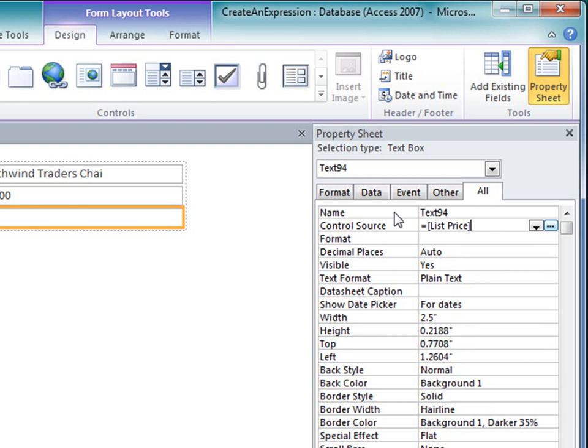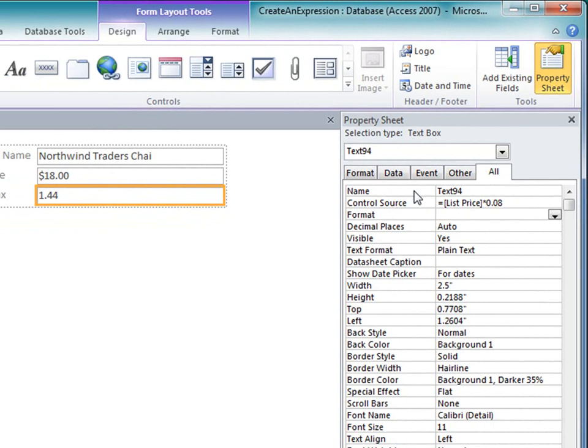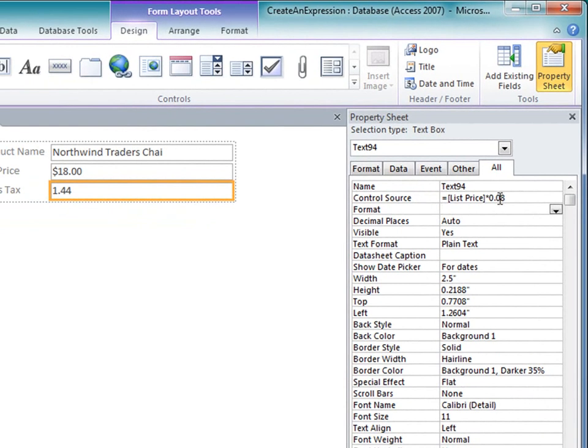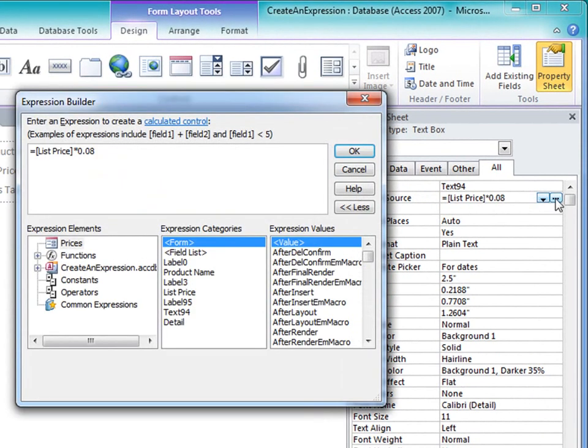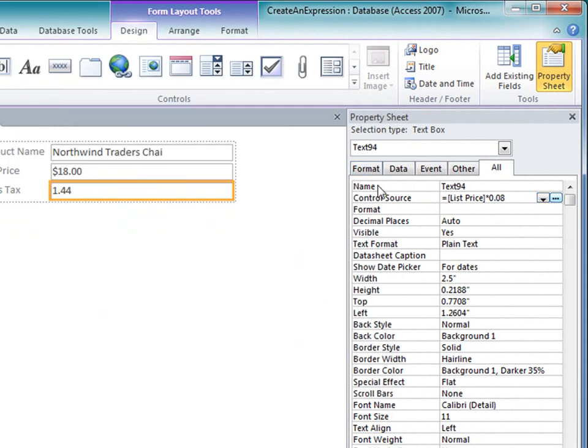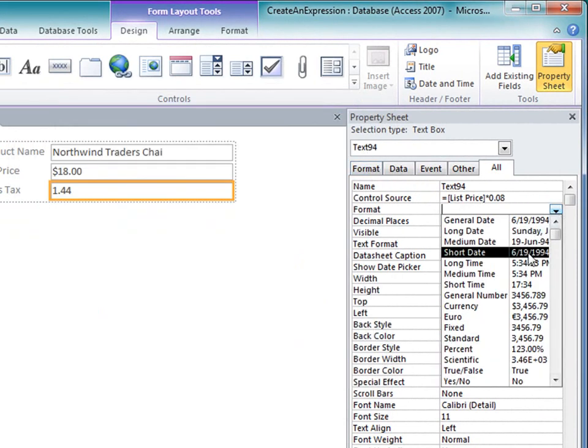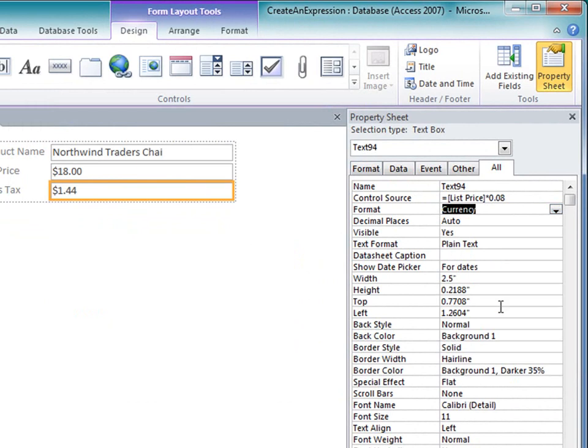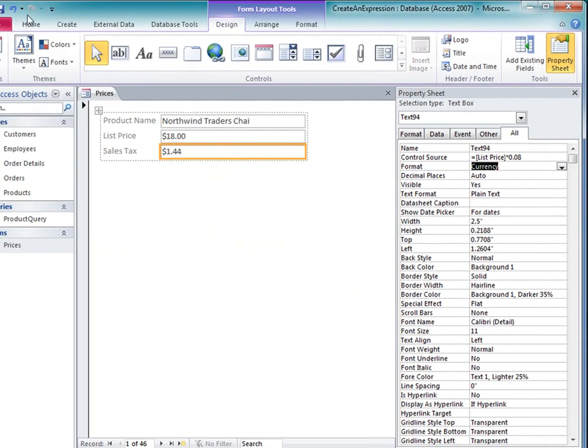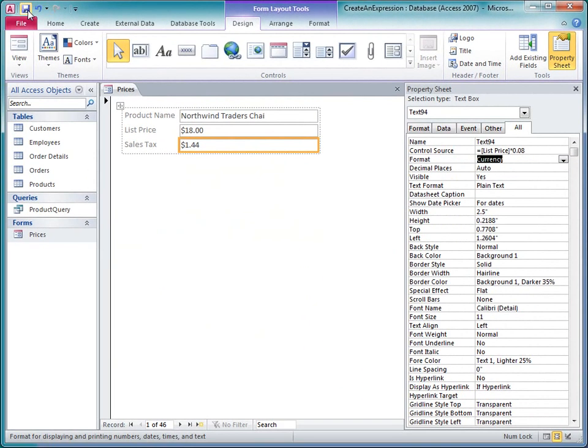Now I'll type the rest of the calculation. I want to multiply the list price times .08. Of course, I can always use the Expression Builder here, just by clicking the Build button in the Control Source property box. I'll set the format to Display Currency, save the form, and then switch to Form View.